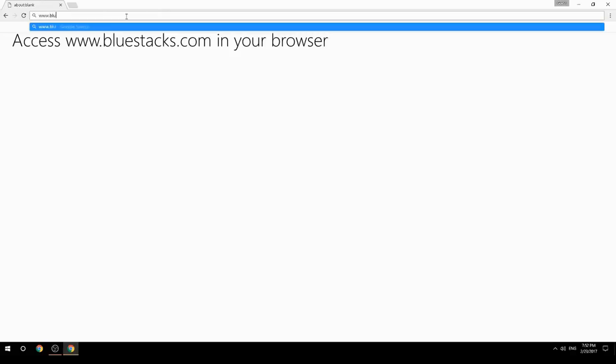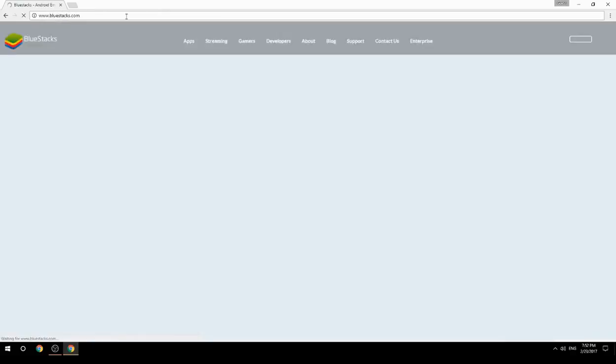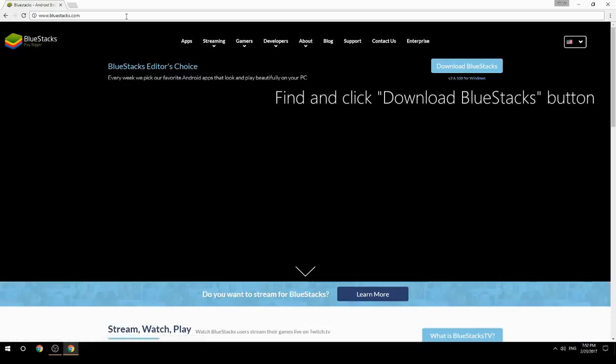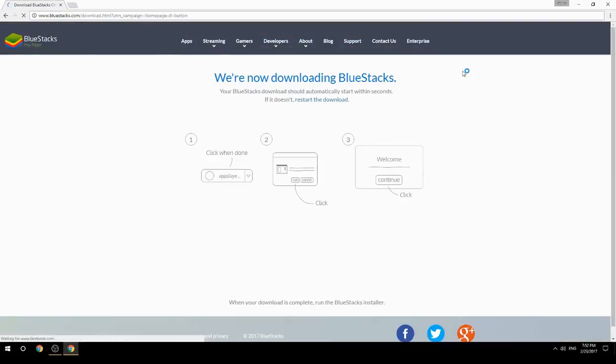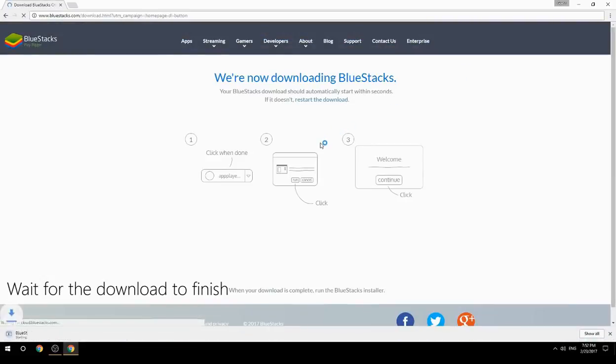Access www.bluestacks.com in your browser, find and click the Download BlueStacks button, then wait for the download to finish.